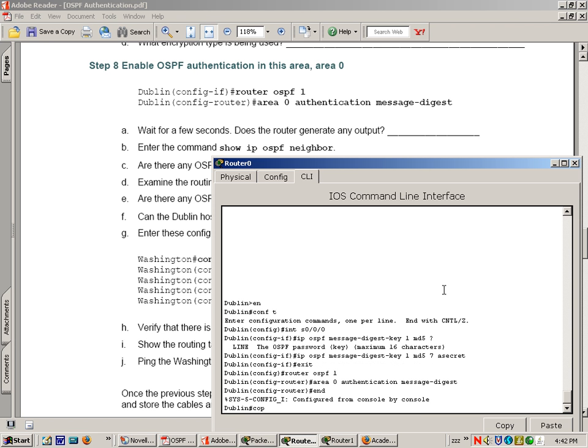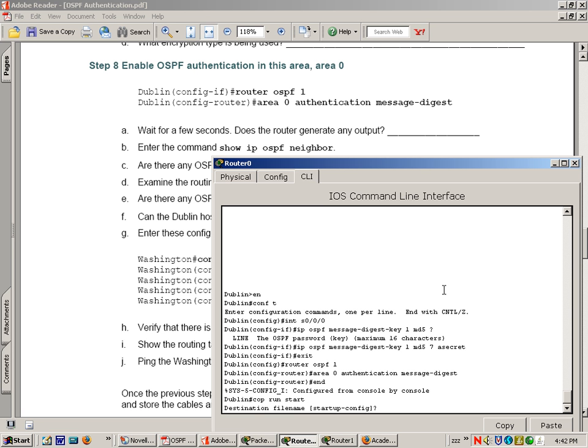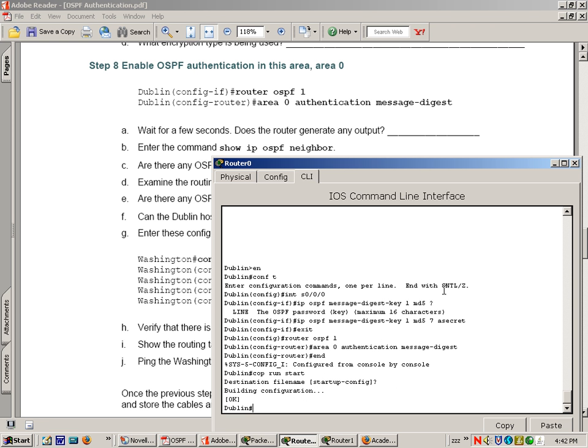They say to wait a few seconds to see if there's any output. We'll end here, copy run start. We'll do a show IP OSPF neighbor.